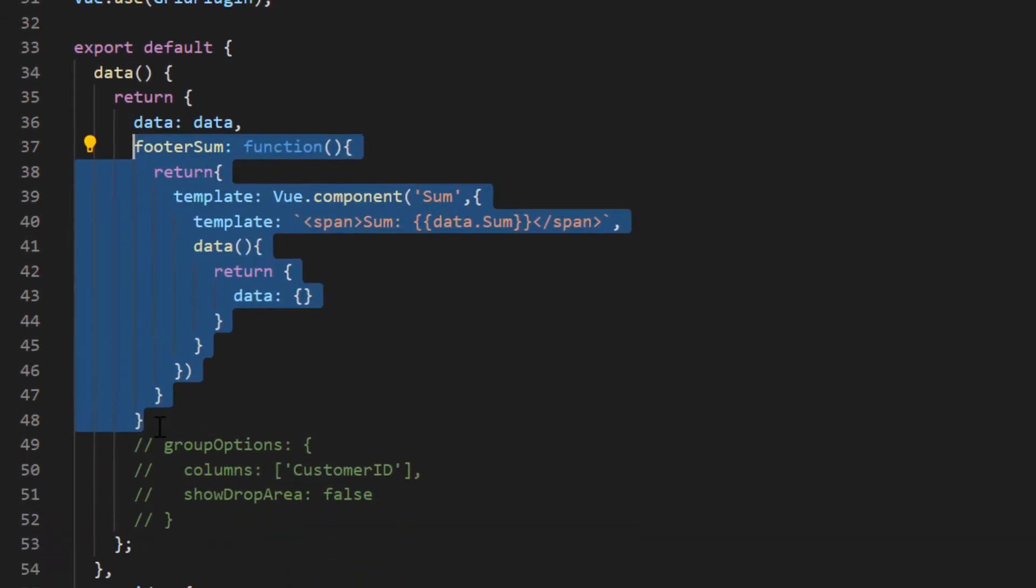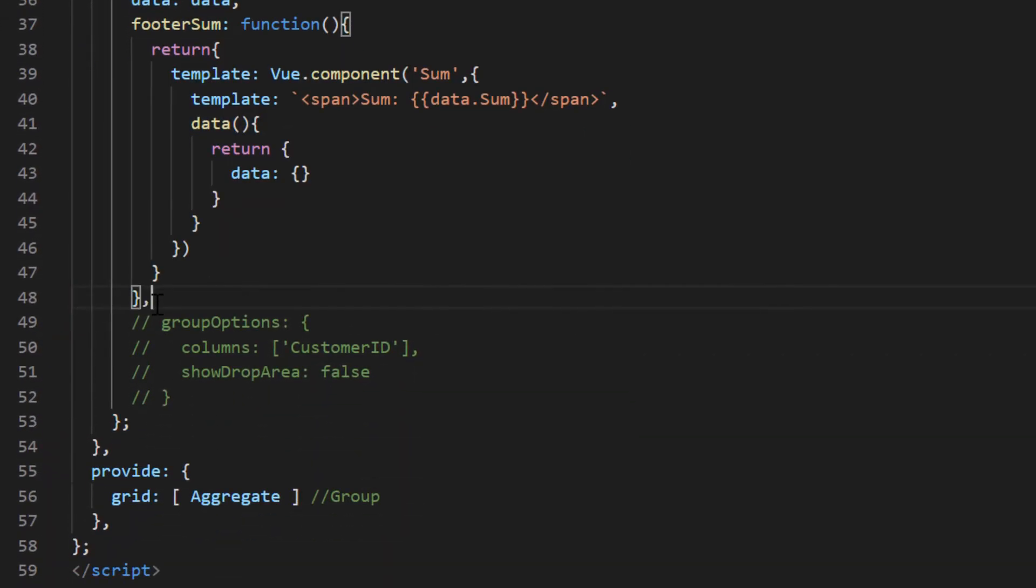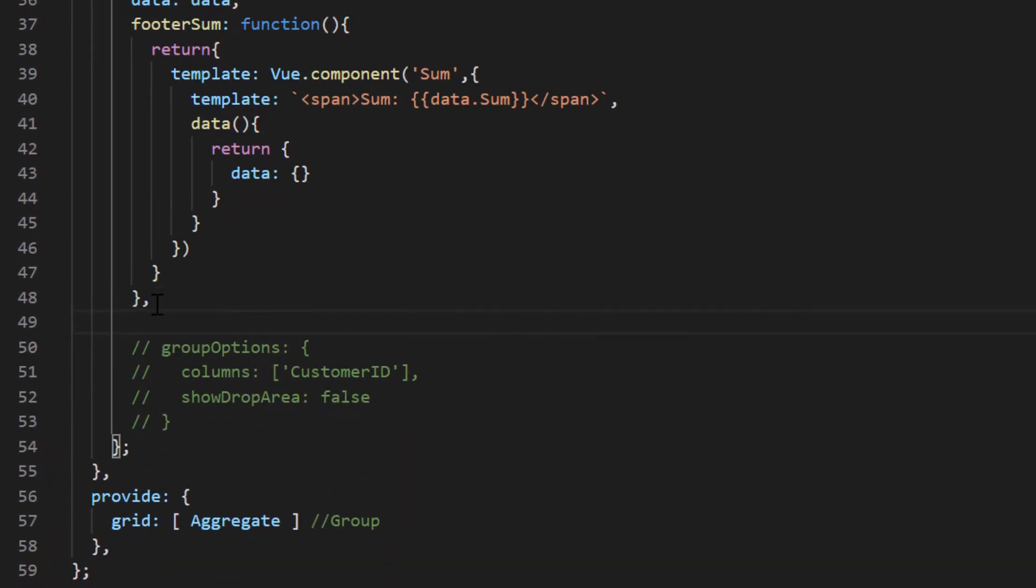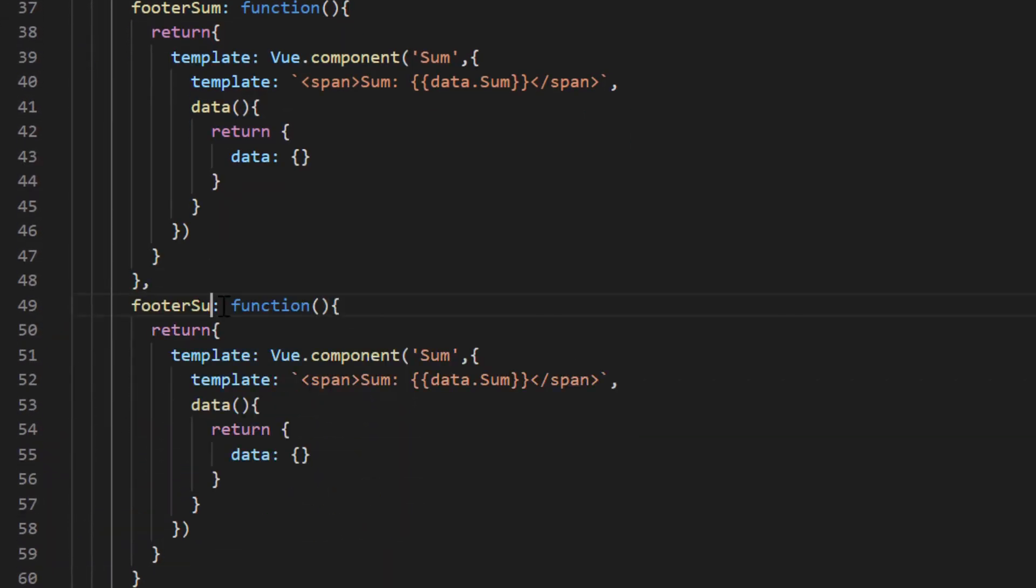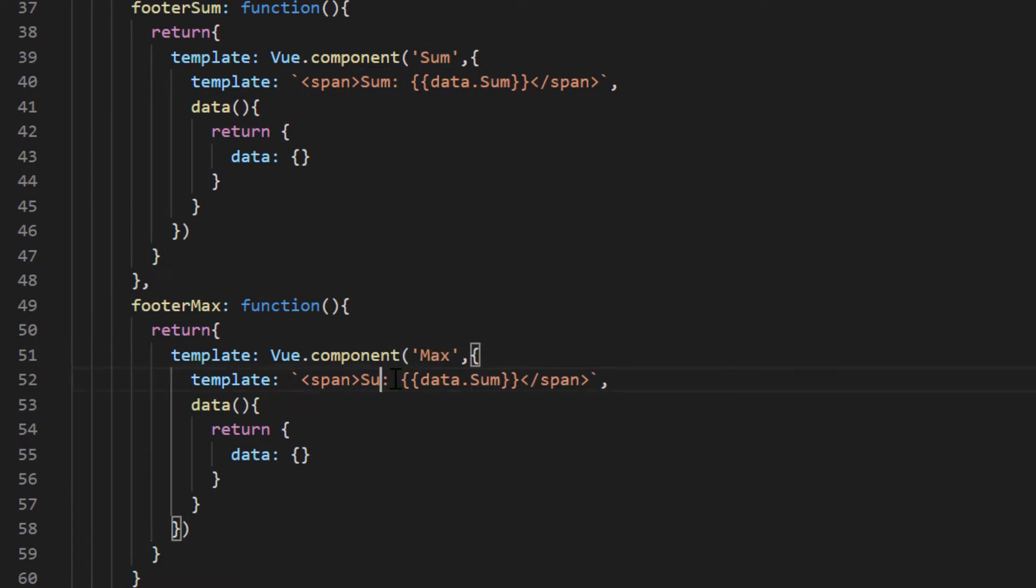Inside the footer max method, return the template with the caption and value. This is how we can create multiple aggregates.